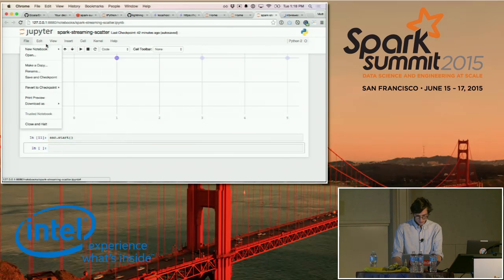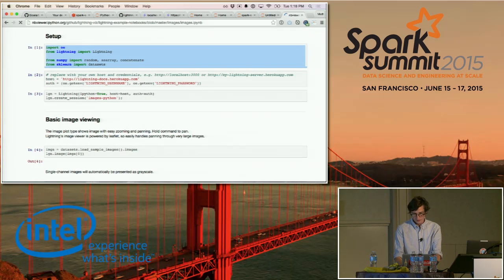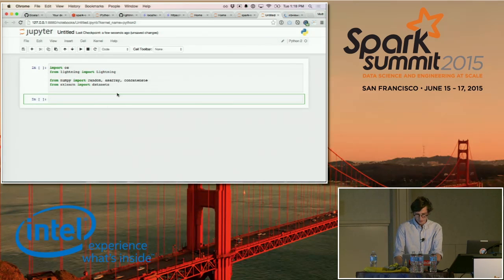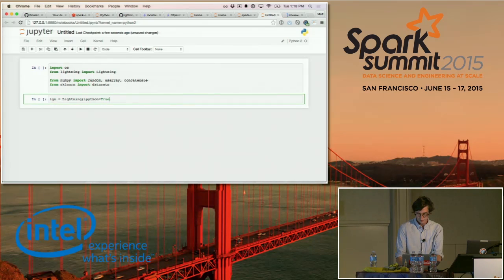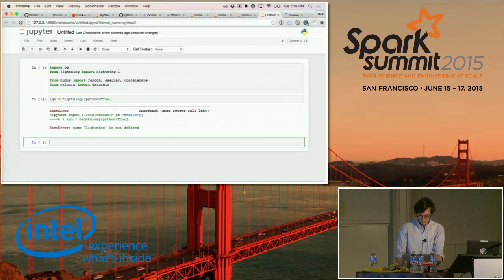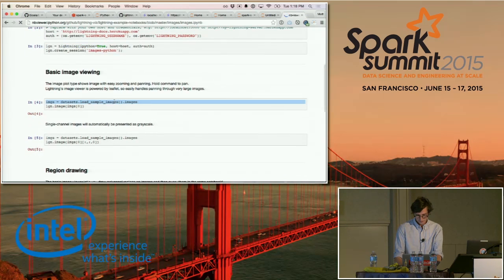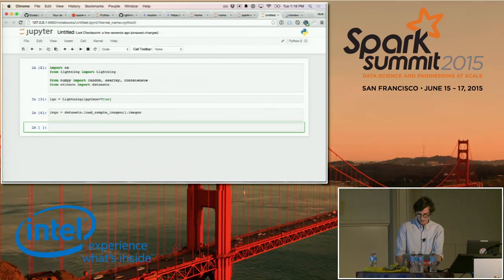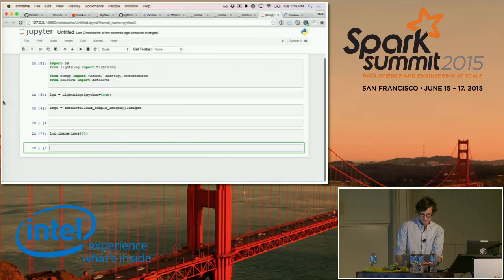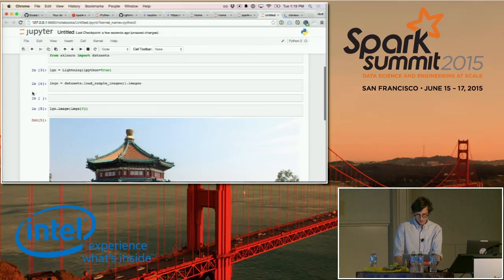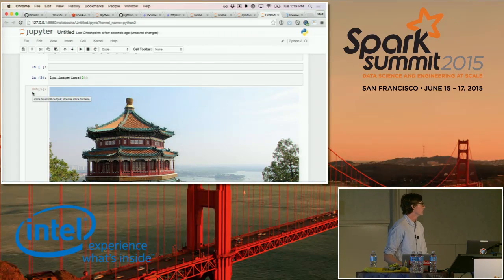I'll start a new notebook, import some libraries, and try to draw some images. I'll instantiate Lightning — that's always the first step — then load in an image from the sklearn example dataset and paint it to the screen. Lightning has all these different plot types: you saw line plots, streaming scatter plots. One of the types is image.